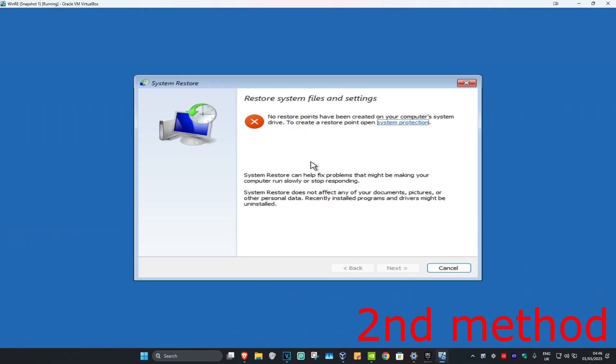If you have any restore points available on your computer, then you're going to click on Next and then go back to your restore point. If you don't have any restore points, that's fine — we're going to click on Cancel.